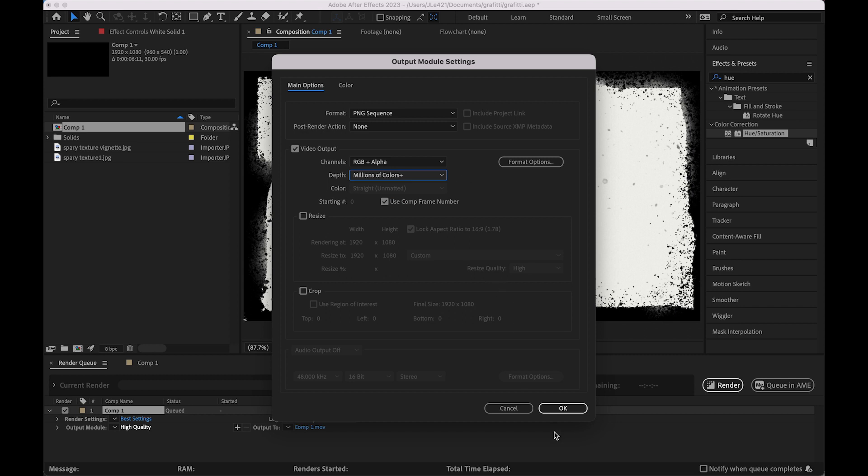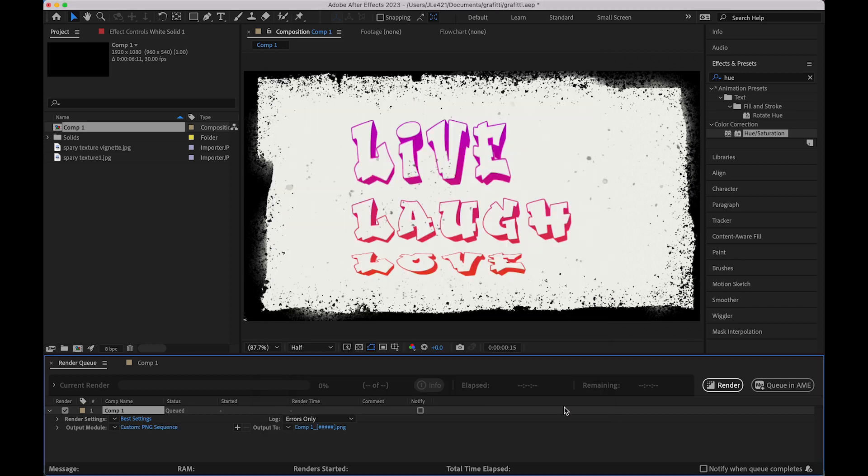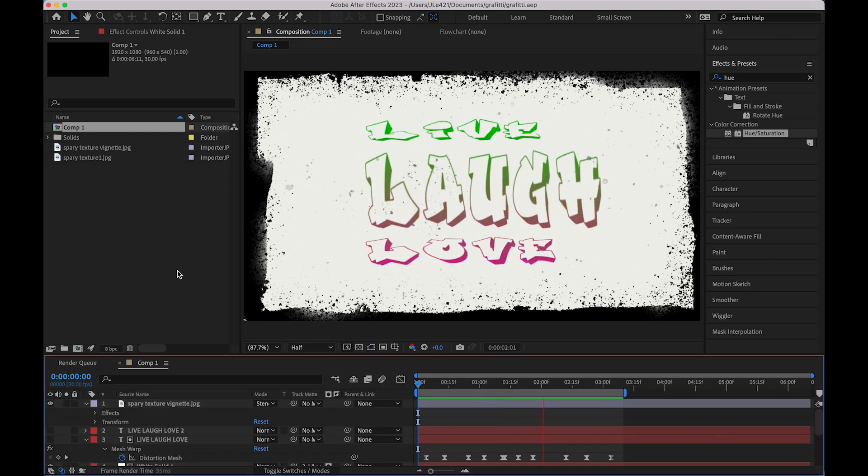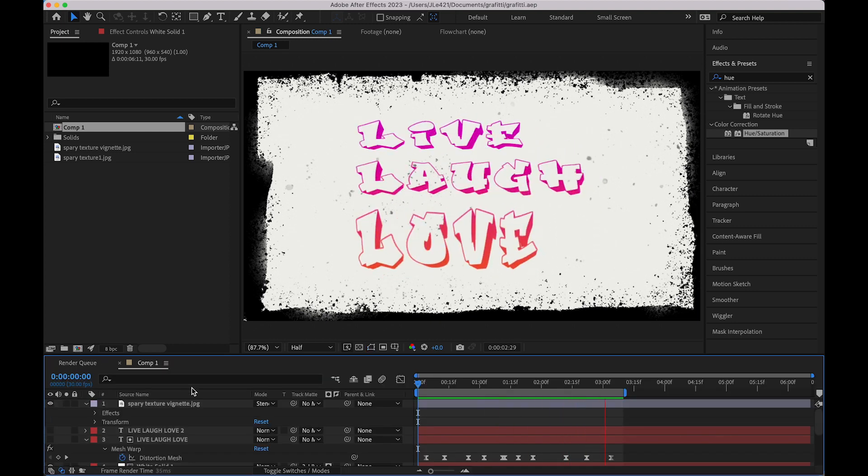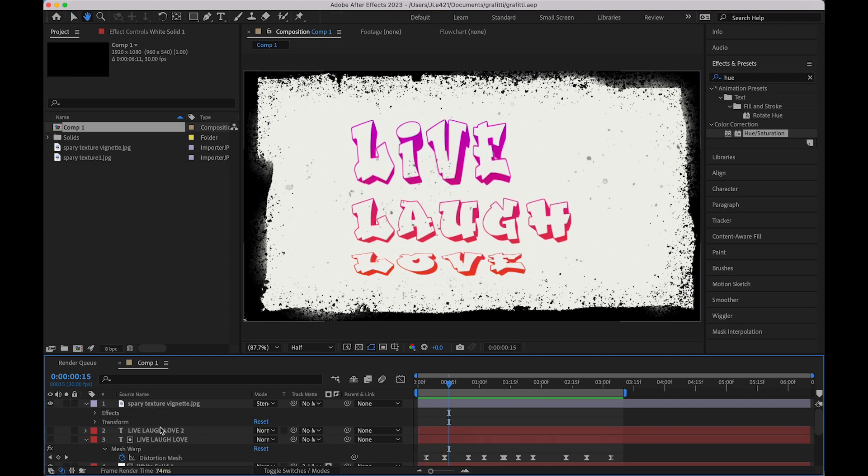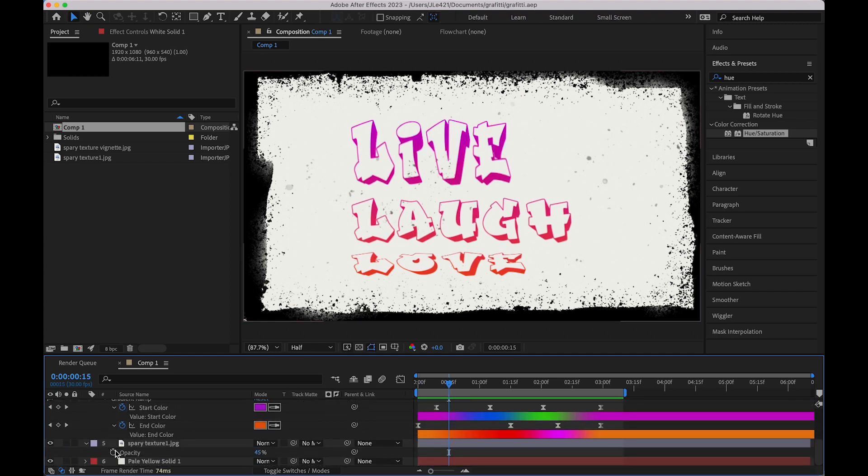Alright, so from here just save it out wherever you think it needs to be and we'll talk about the next steps after that. One of the things that you probably want to look at is how big the file size is going to be.